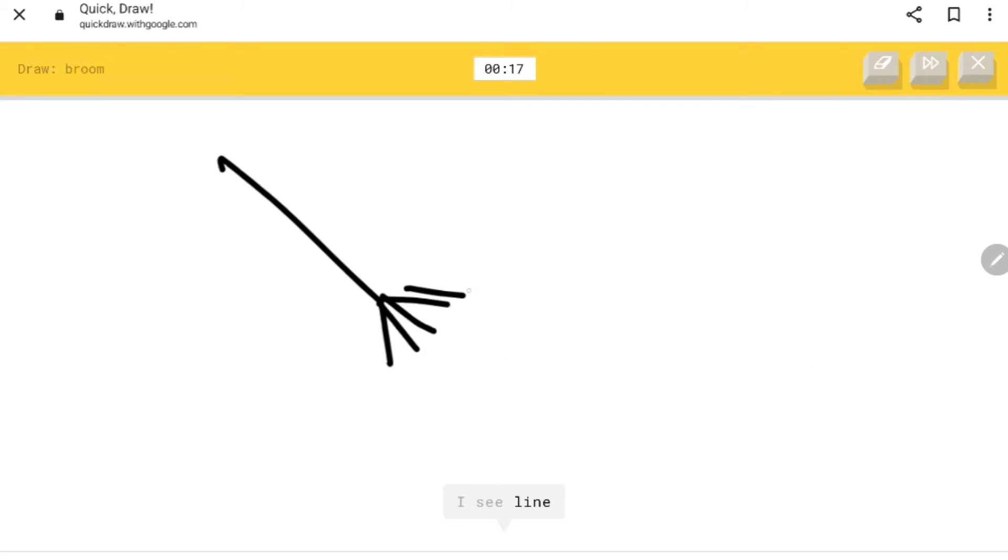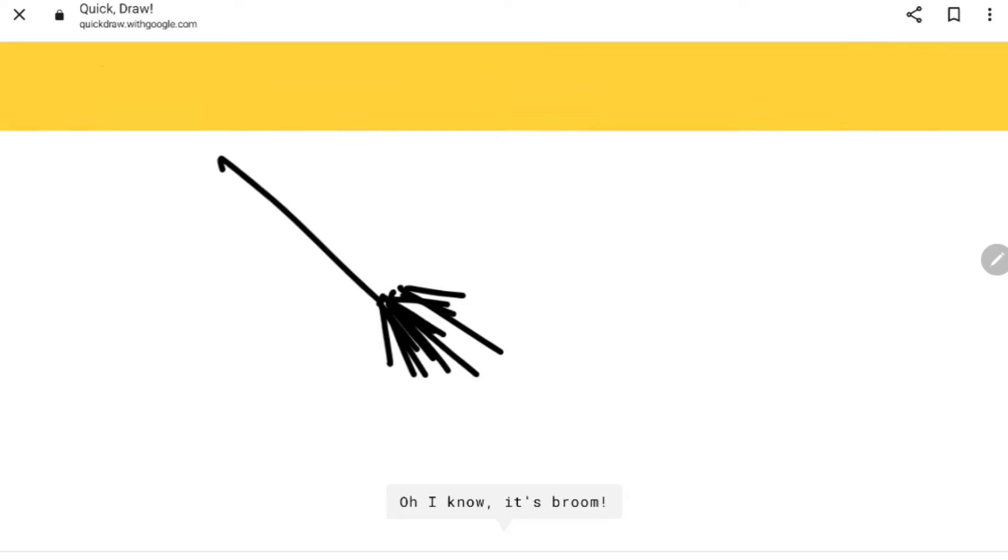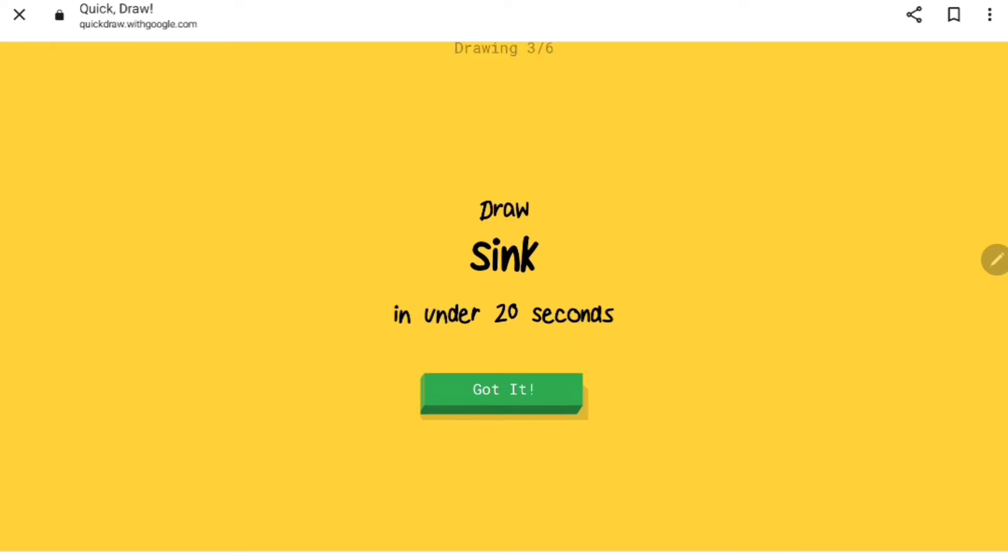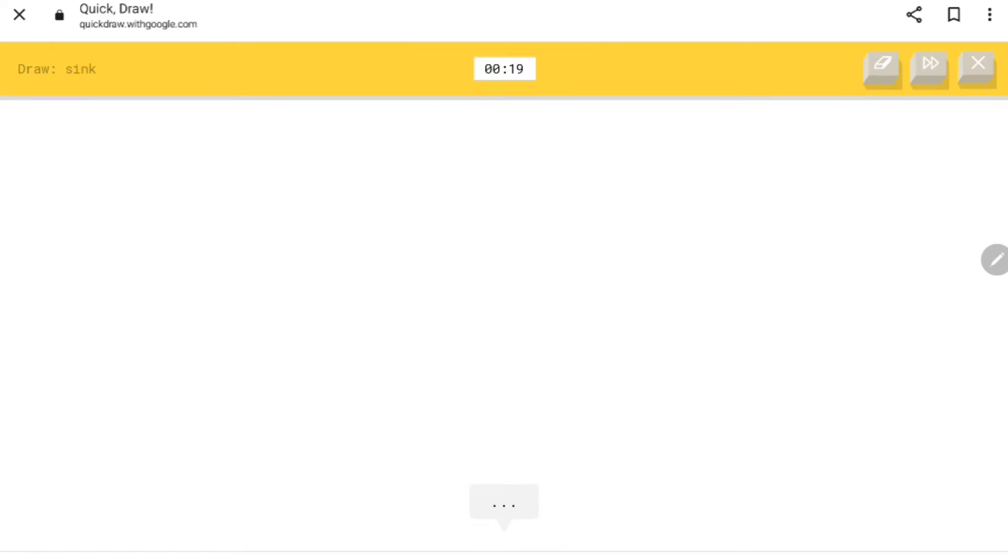Broom. I see lime. Oh I know it's broom, two for two now.